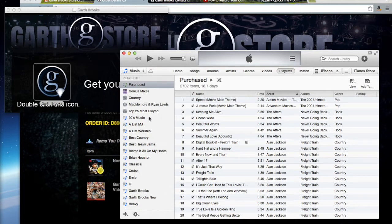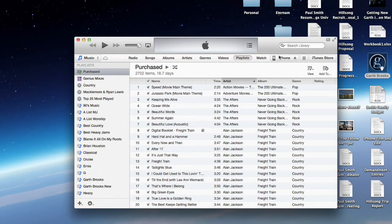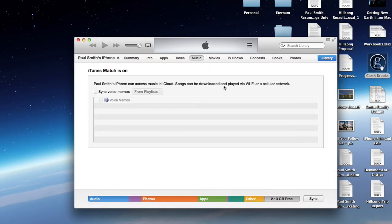You've now got Garth on your computer. You can add that to your phone by plugging your phone in, going to your music, and manually adding the new album, or Garth as a whole, to your phone, and then syncing.